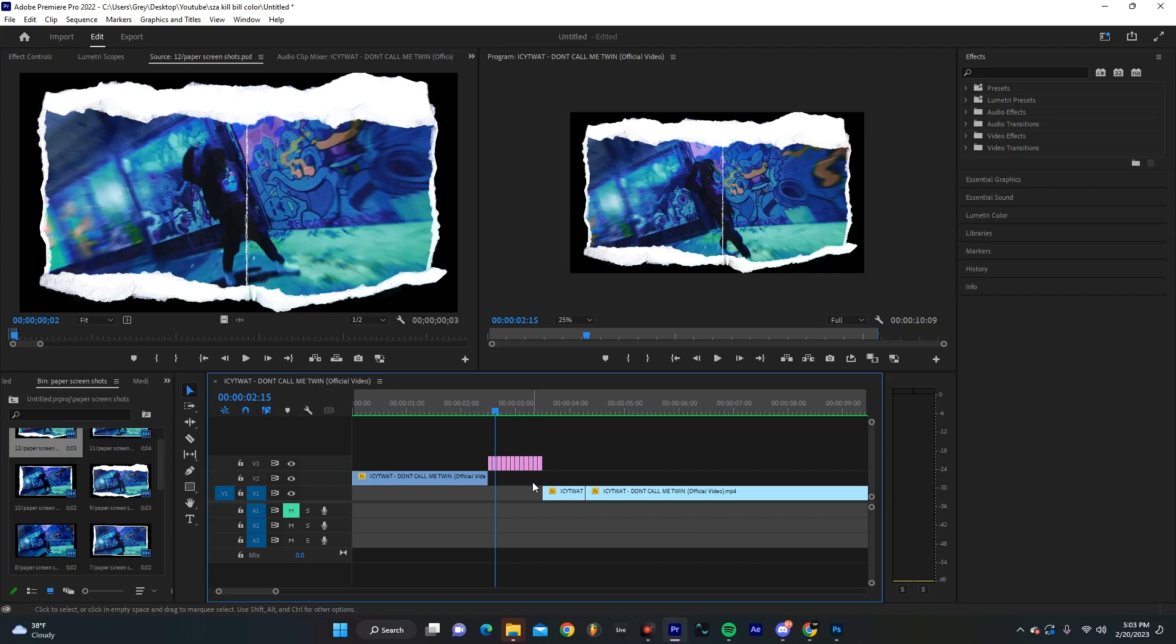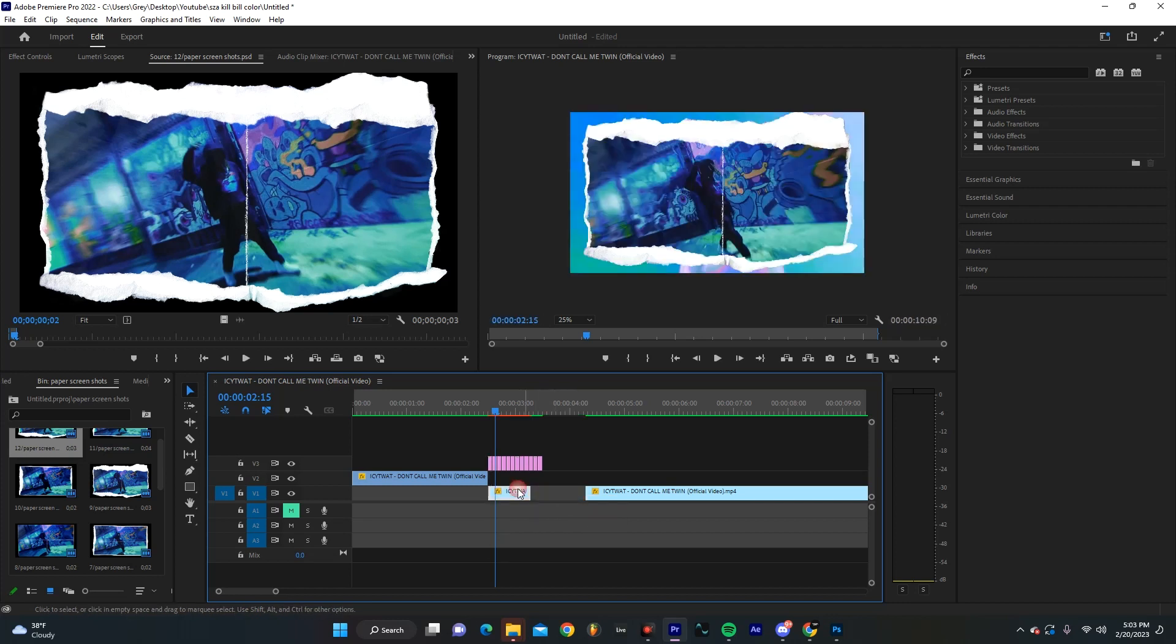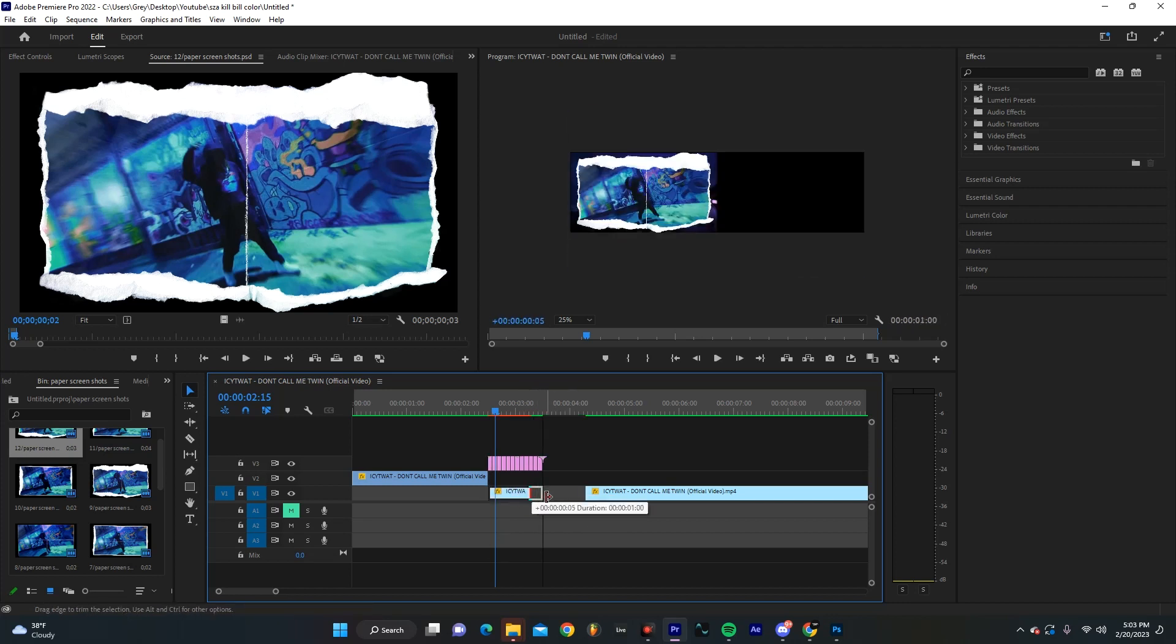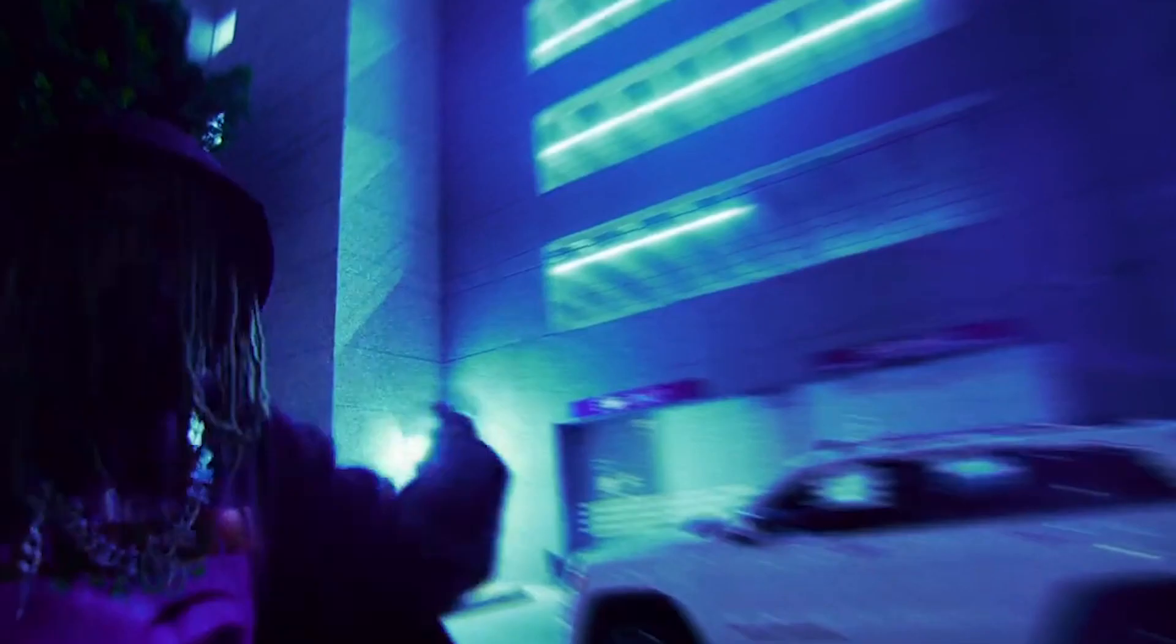Now, I think what would actually make this really cool is if we add some sort of image to the background. So I'm actually going to drag this clip over and just sort of see what that looks like. And almost just use this as a transition.